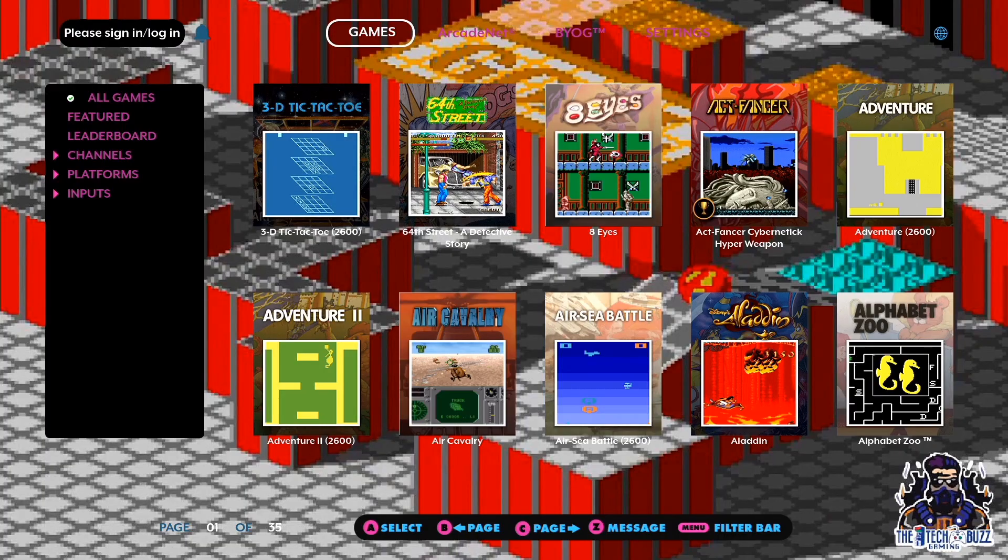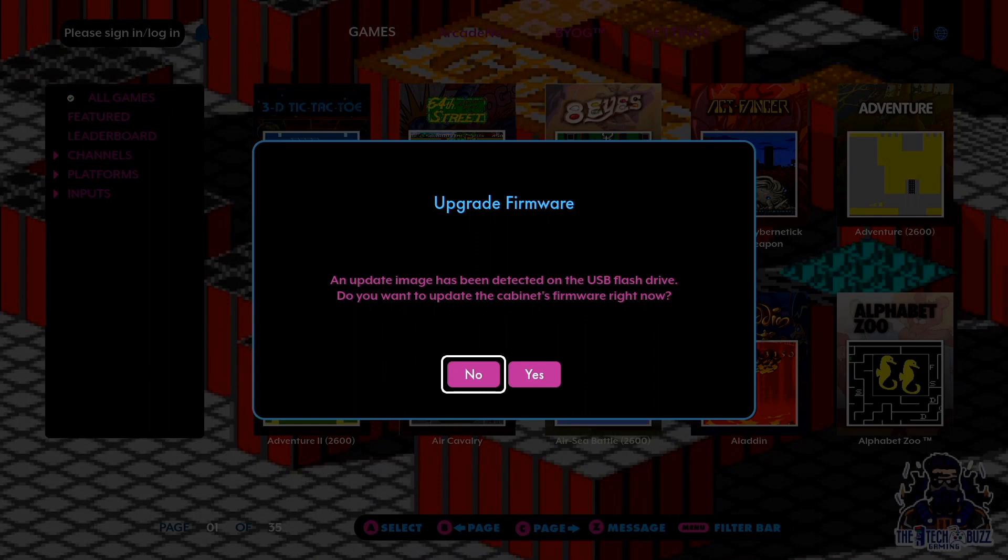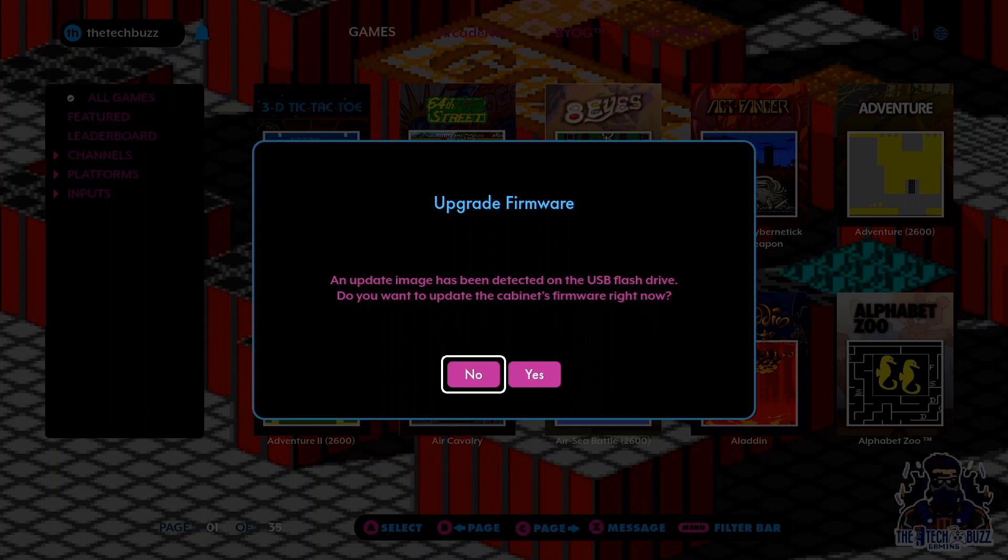The first part of this is we're going to have to install the firmware. When you're at Games Legends Ultimate and it prompts you for the firmware upgrade, you're going to need to do the firmware upgrade simply by selecting yes and then telling it to upgrade the firmware.